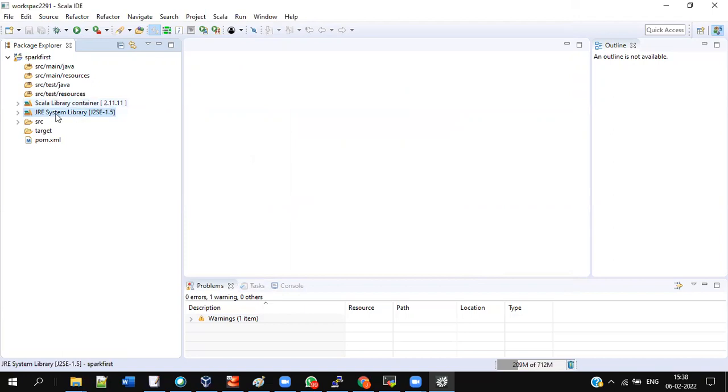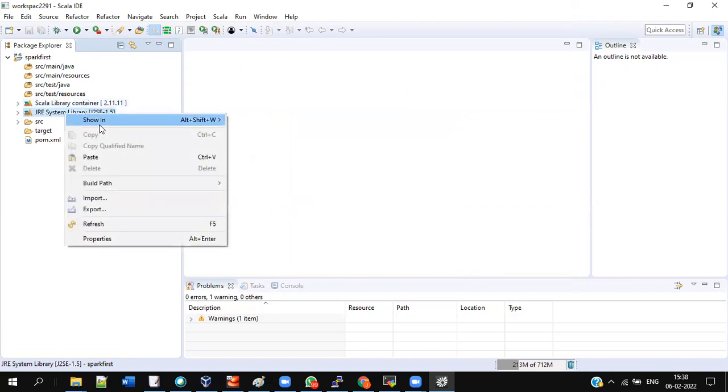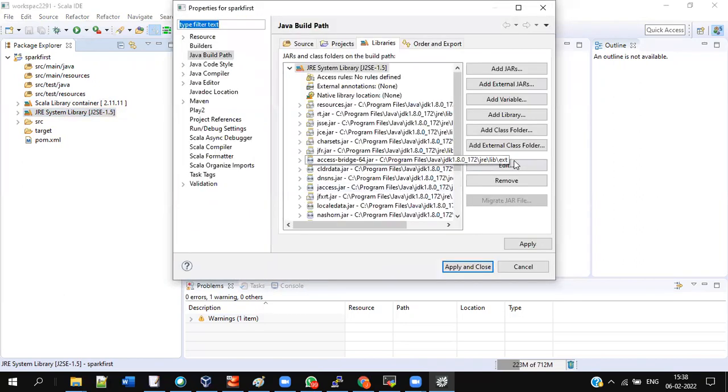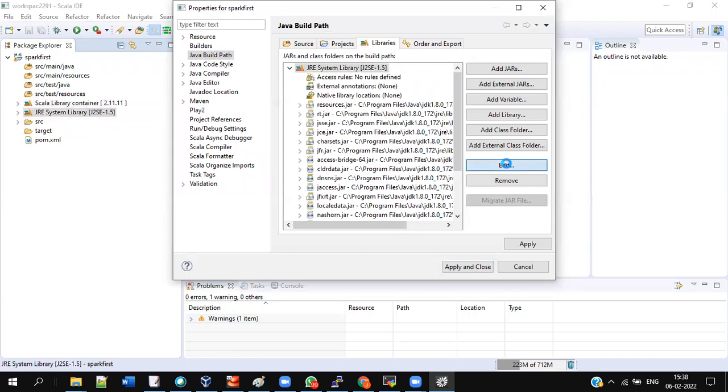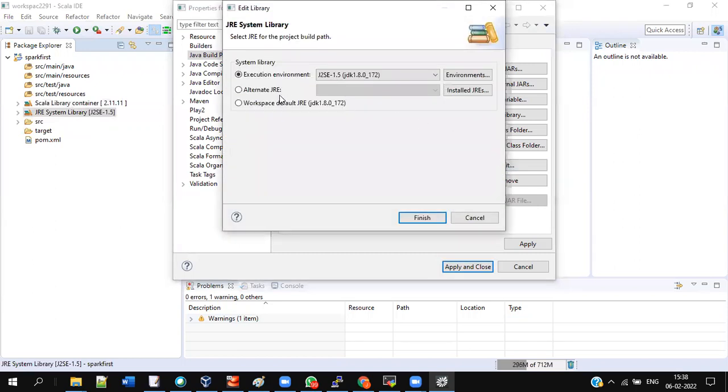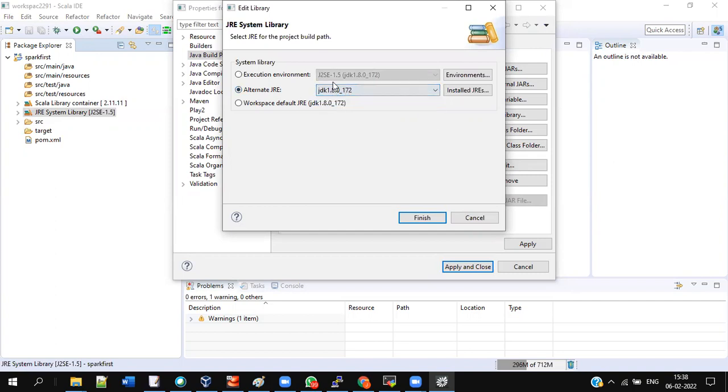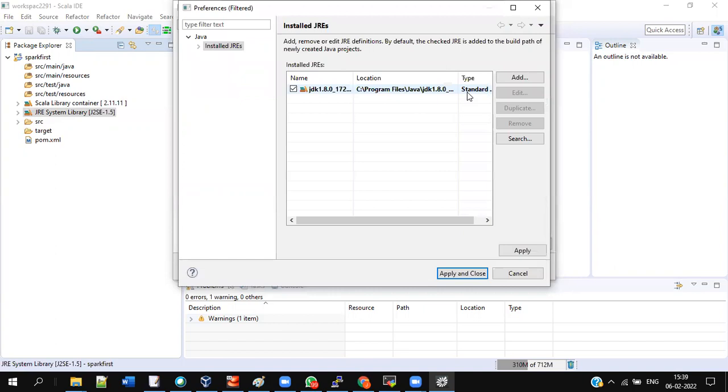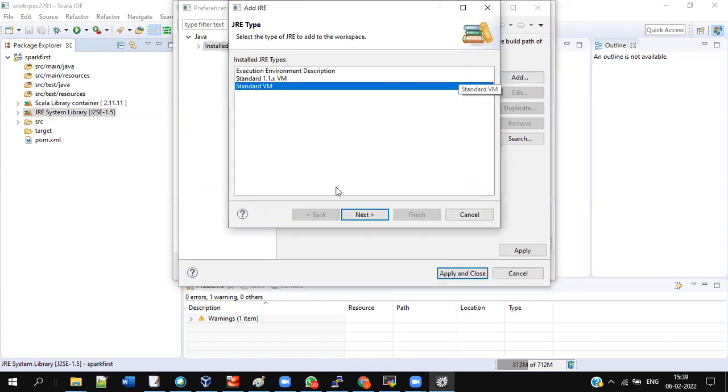Go to JRE System Library, right-click Build Path, Configure Build Path, give the Edit again, and Alternate JRE. Mostly you will not have JDK here, instead you will have JRE mostly, but we need JDK here in the drop-down. In my case it will come, but in your case it may not come. So go to Installed JREs, give Add, then go to Next, Standard VM, Next.